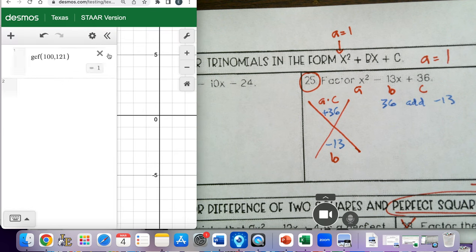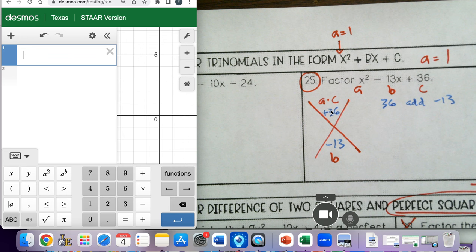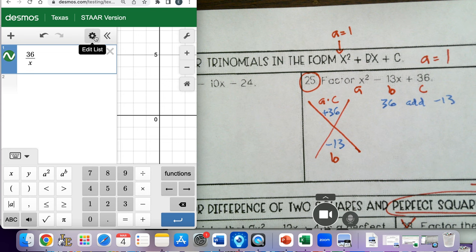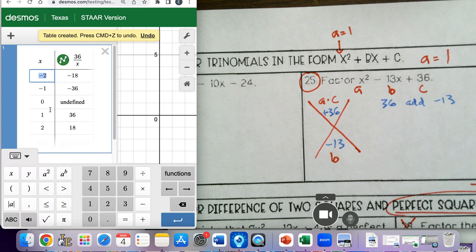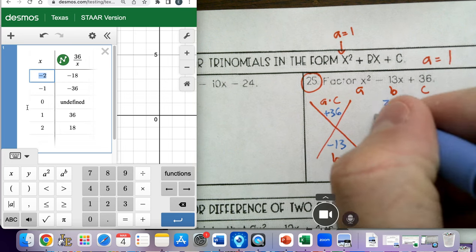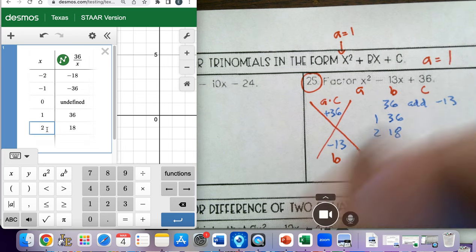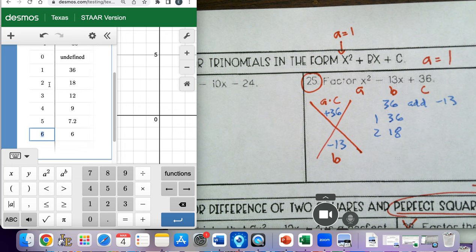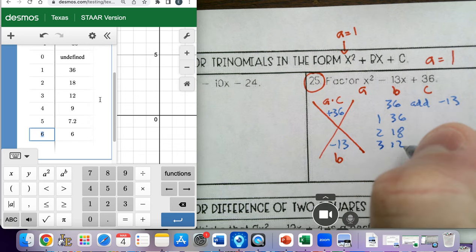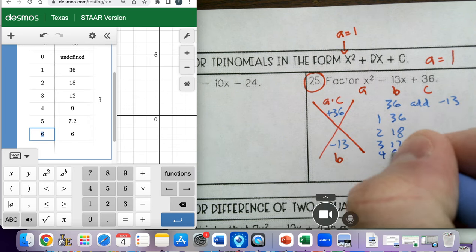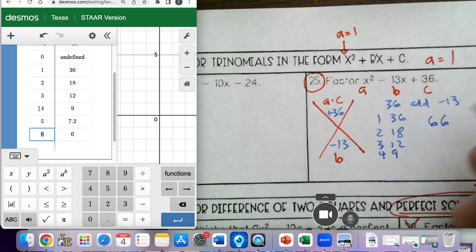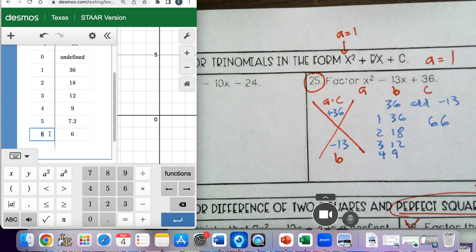So we'll do 36 — that's my a times c — as 36 divided by x. I'll go to my table, and this will help me find factors of 36. So we have 1 times 36, 2 times 18. If I click the 2 and hit enter, I can keep hitting enter and it'll populate more values. So we have 3 and 12, 4 and 9, and also 6 and 6. All of these are factors of 36.